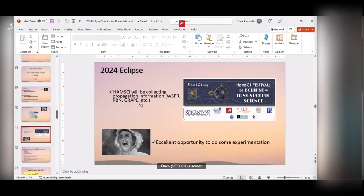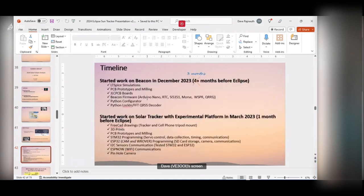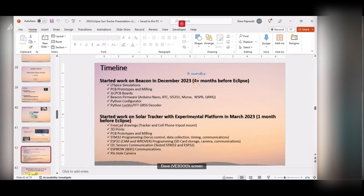Last year at Hamvention, HAMSI talked about what they were planning to do during the eclipse, and that planted a seed in my head. This shows the timeline — I started back in December 2023, worked on the beacon for about four months, and then a month before the eclipse I decided to go and build this tracker. All the CAD drawings, 3D prints — none of it was pulled off the internet, it was all custom.